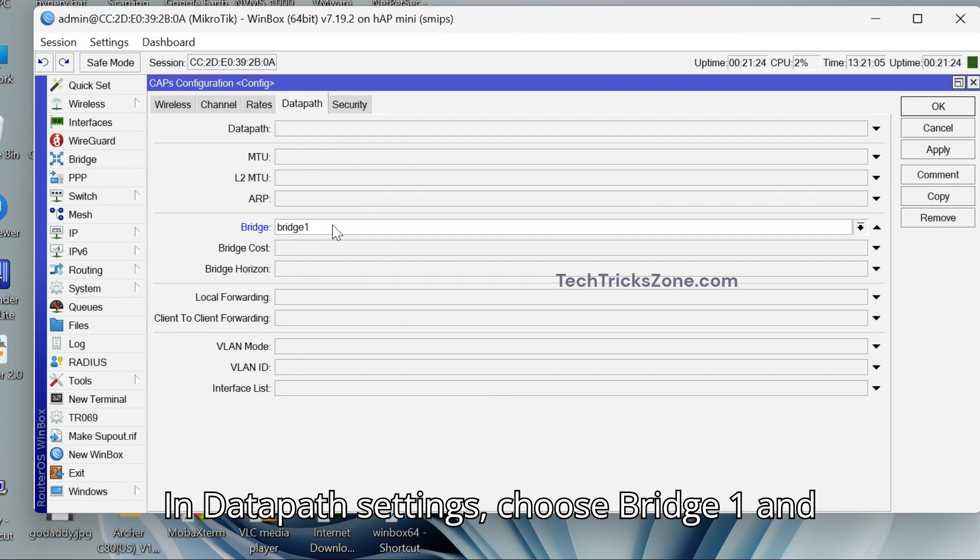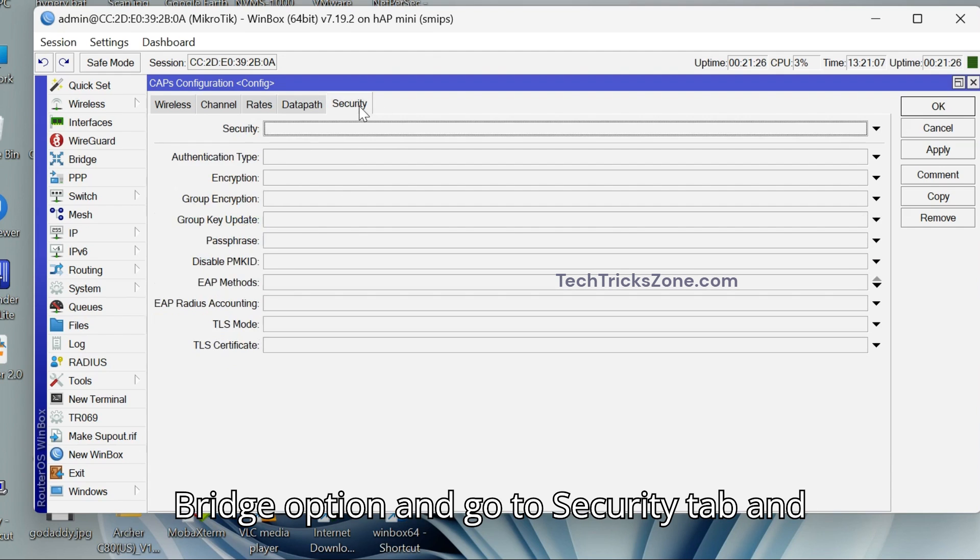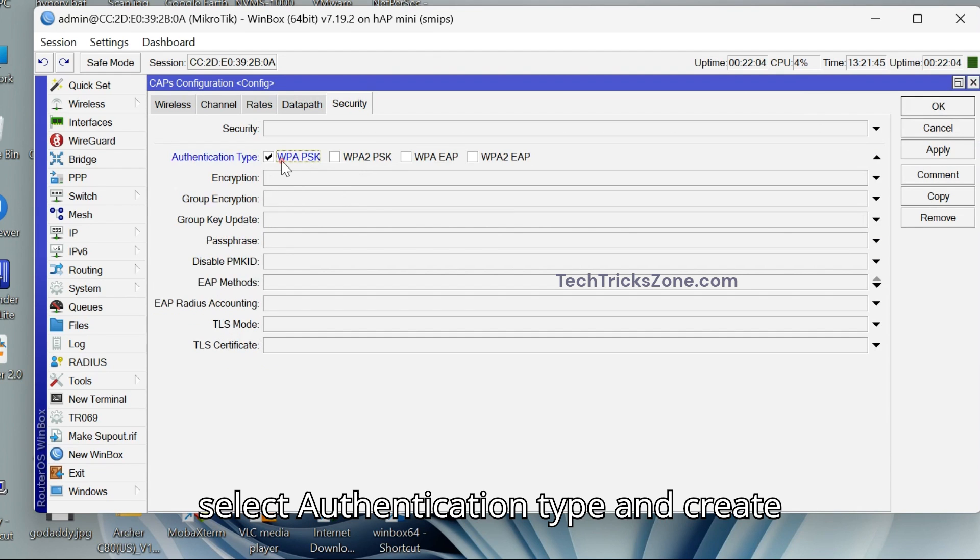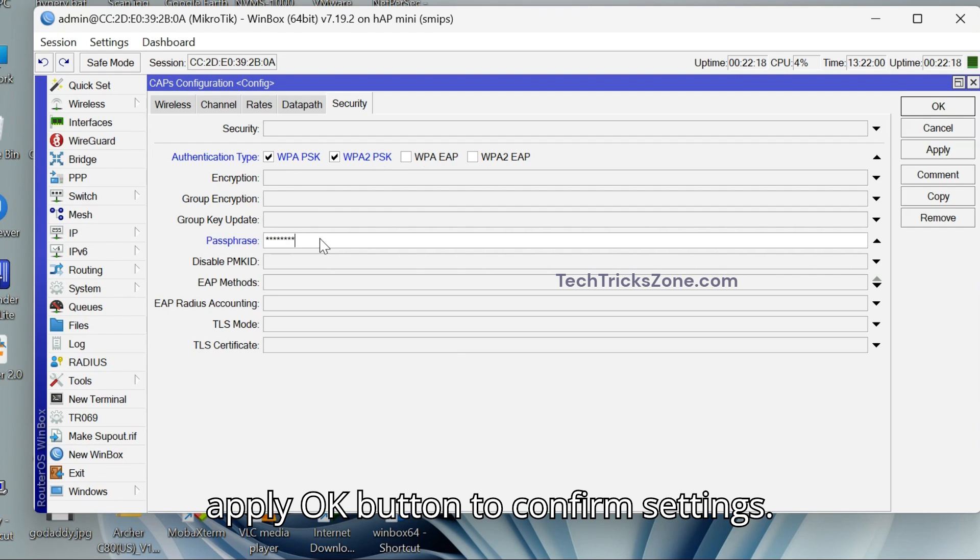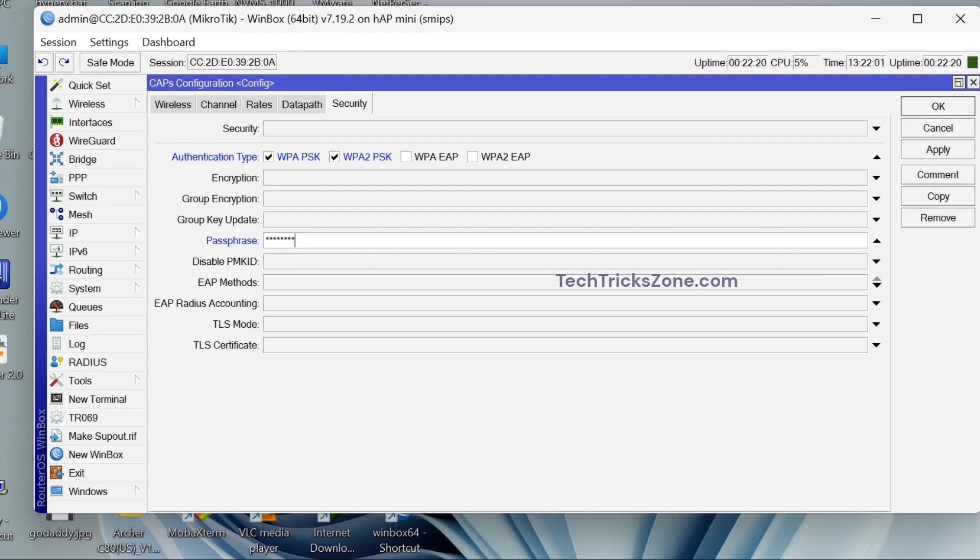Press Apply button and now go to Datapath tab. In Datapath settings, choose Bridge 1 and Bridge option and go to Security tab. Select Authentication type and create Wi-Fi password for your Wi-Fi network and apply OK button to confirm settings.